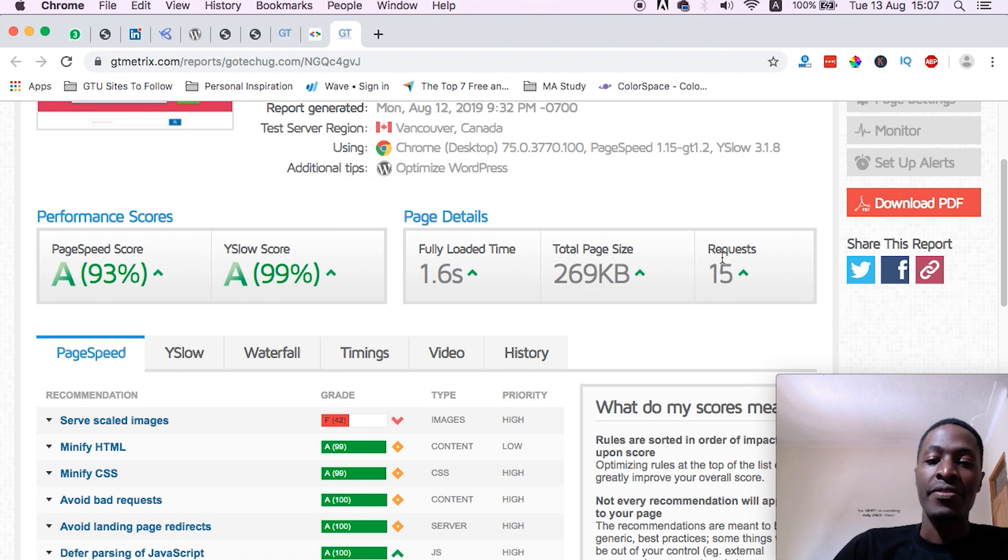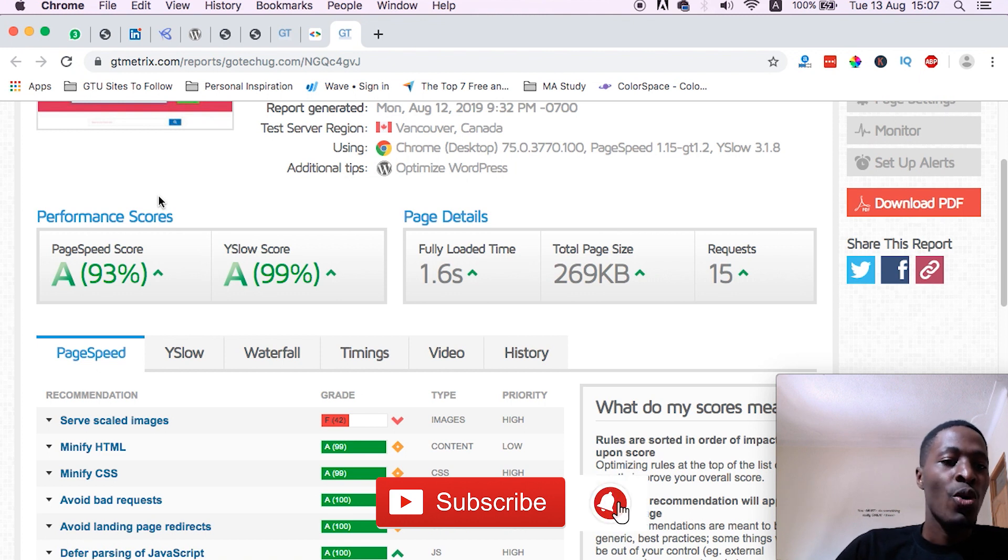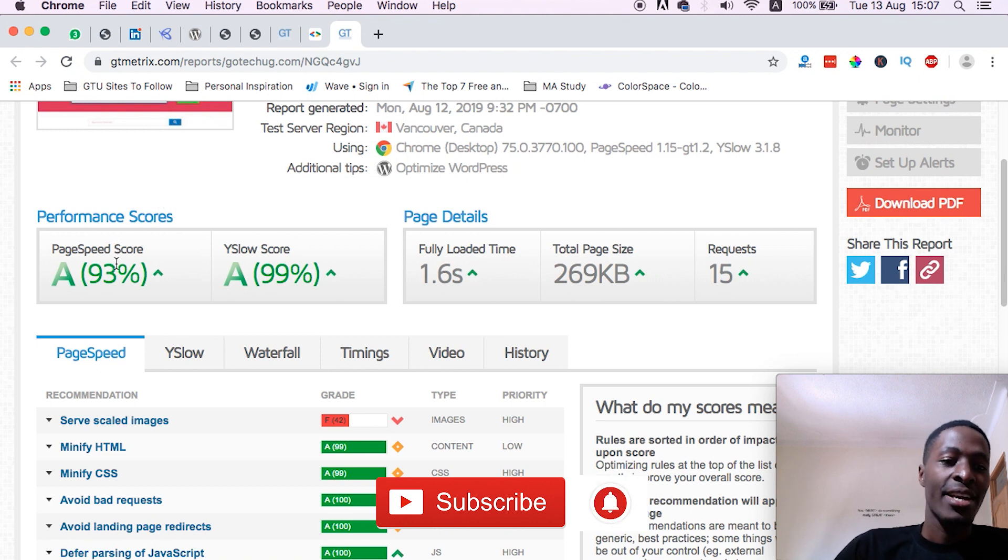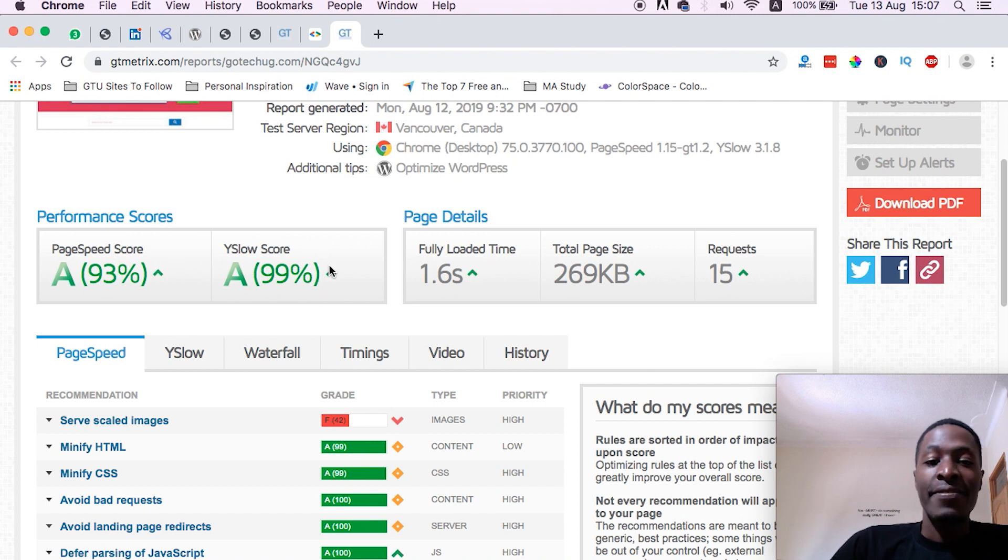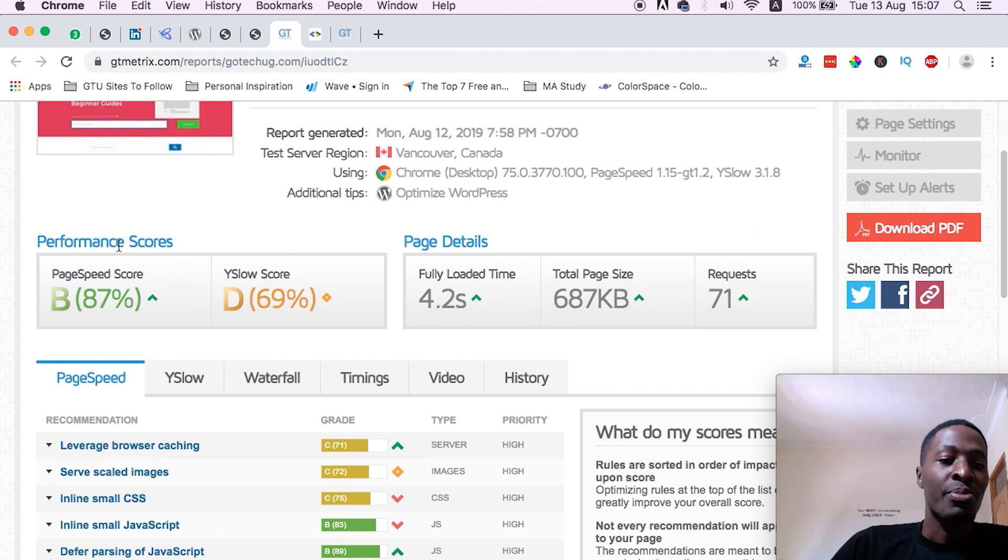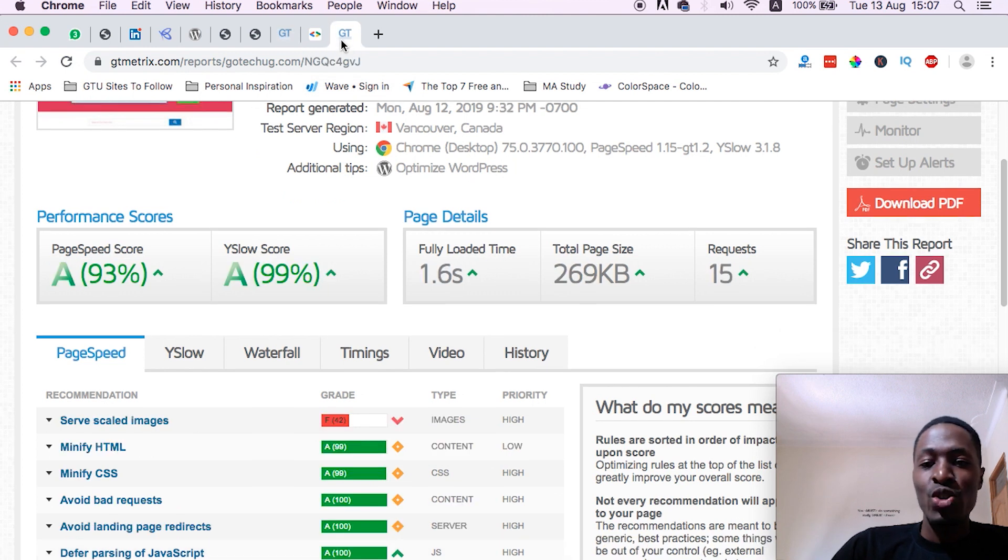to a fully loaded time of 1.6 seconds with a total page size of 269 KB and 15 requests. And if you look at the page performance scores, I have a 93% page score and Y-slow of 99. That is after optimization, opposed to what I had before of 87% page score and Y-slow of 69. So let's dive straight in.